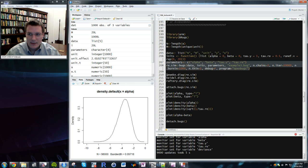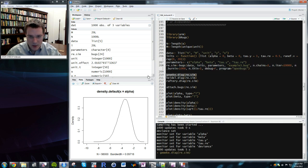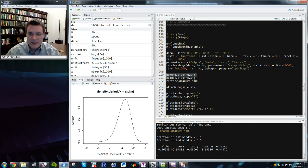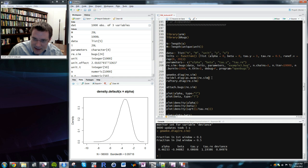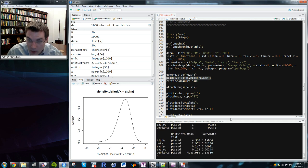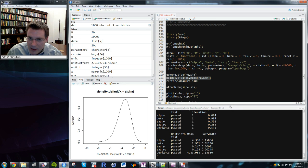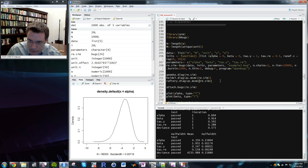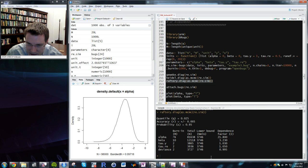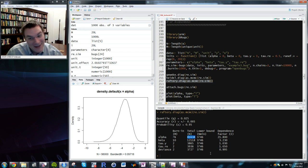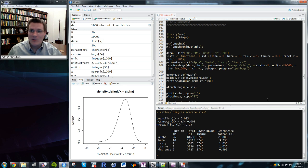After updating, the Geweke z-statistics are all statistically insignificant. The Heidelberger diagnostics all pass. However, the Raftery diagnostic suggests needing up to 80,000 samples for alpha — a lot. Since I have a 12-core computer, I'll increase the number of chains to eight to compensate, which should give me effectively more total draws without running an extremely long single chain.